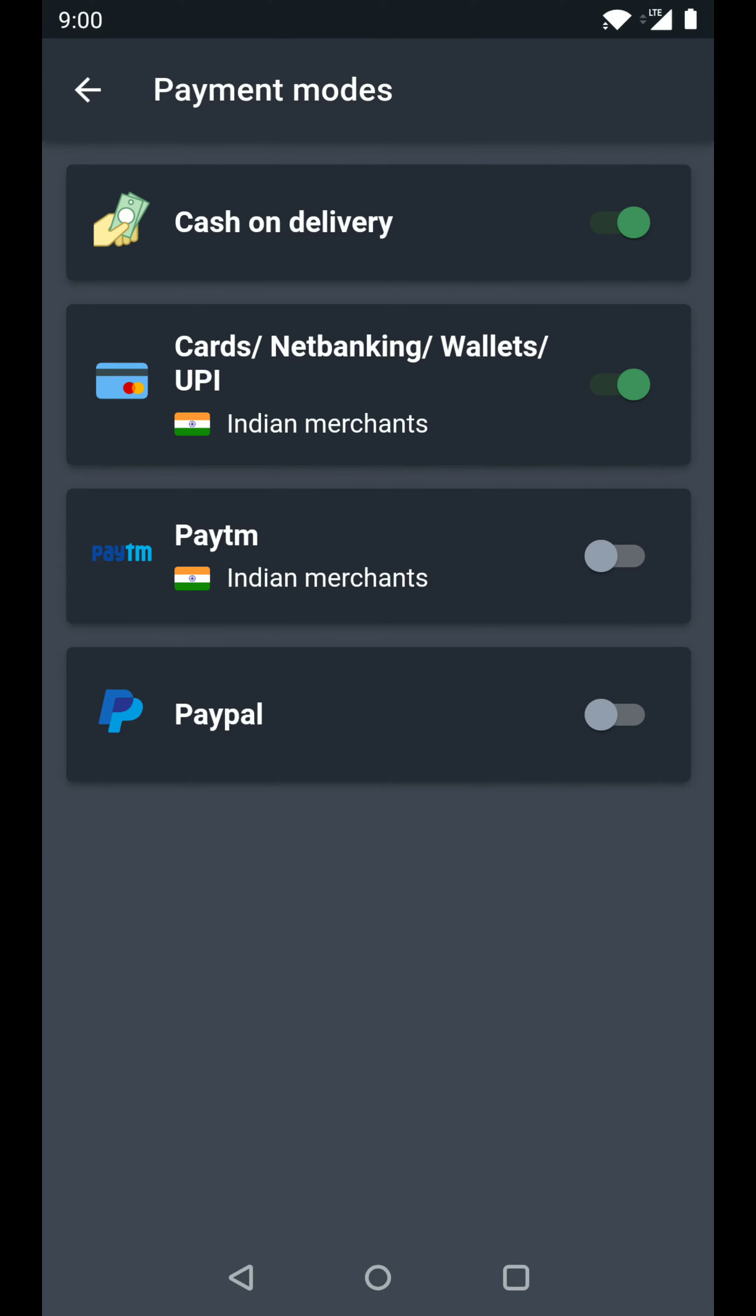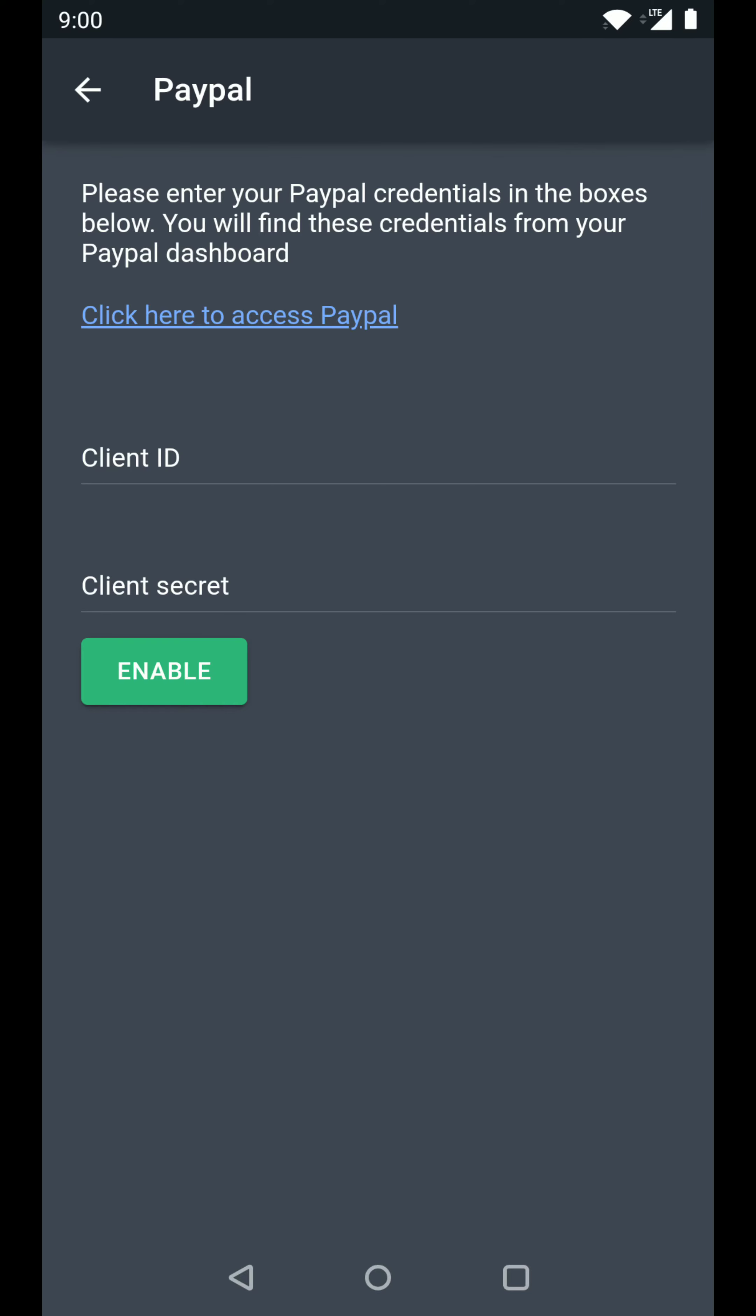In the payment gateway settings, let's click on PayPal. Now to connect PayPal, you need your PayPal client ID and client secret so that you can connect QuickSell to your PayPal account.